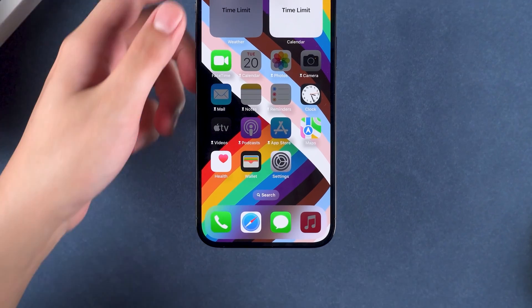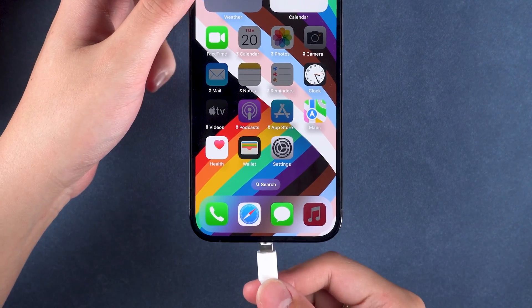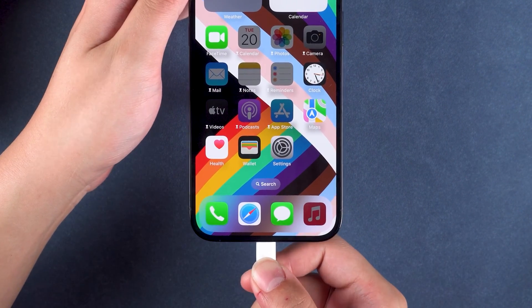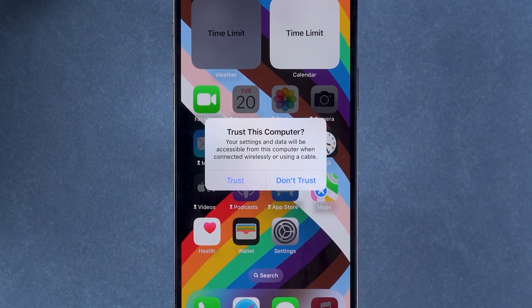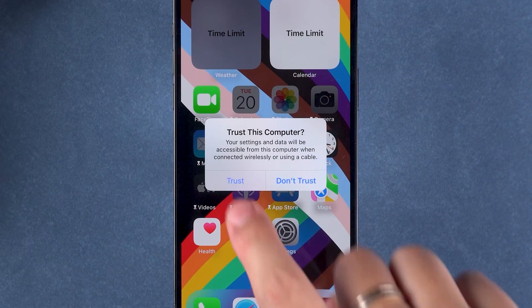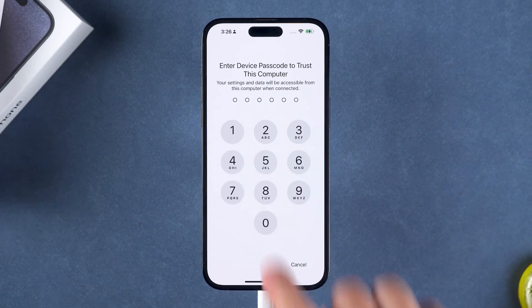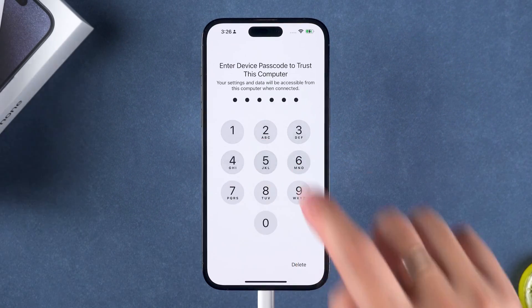First, connect your iPhone or iPad to your computer using the original data cable. If prompted with 'Trust This Computer', tap Trust.